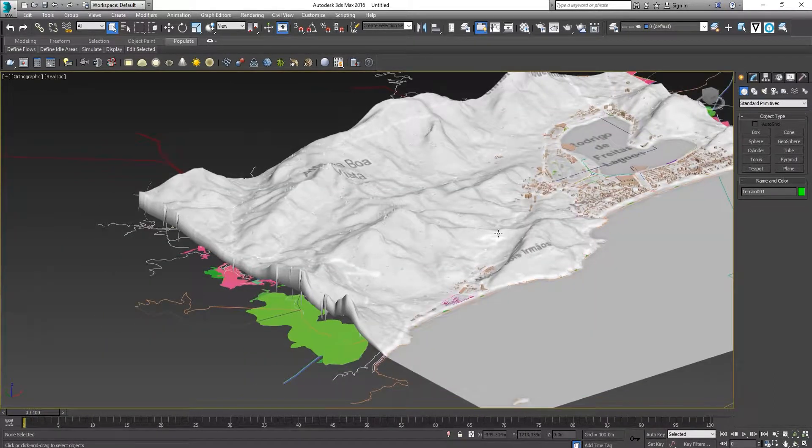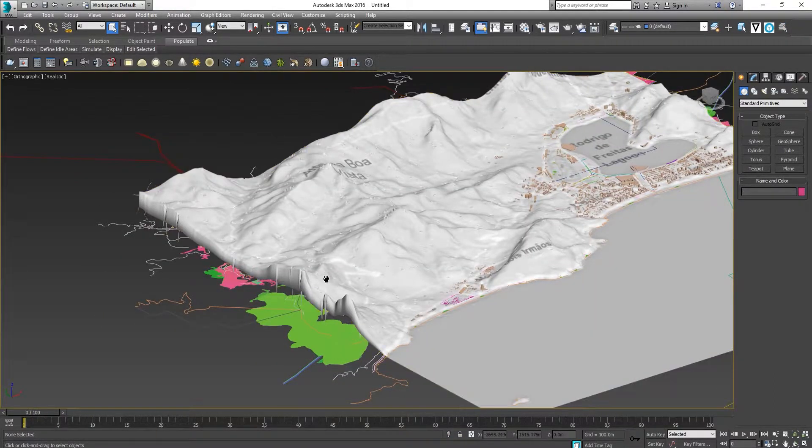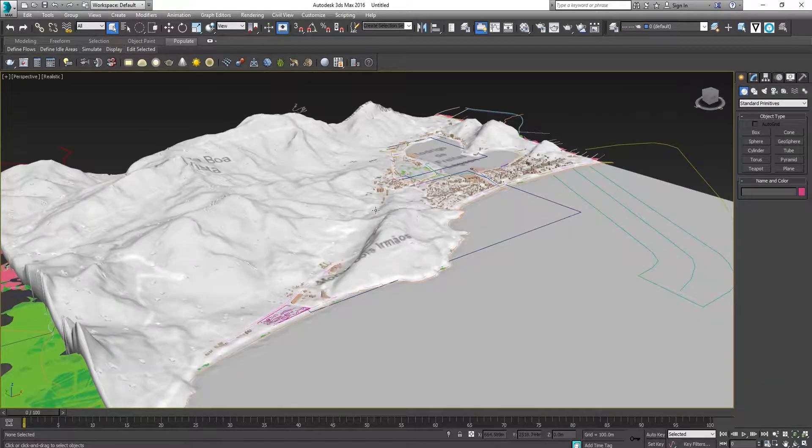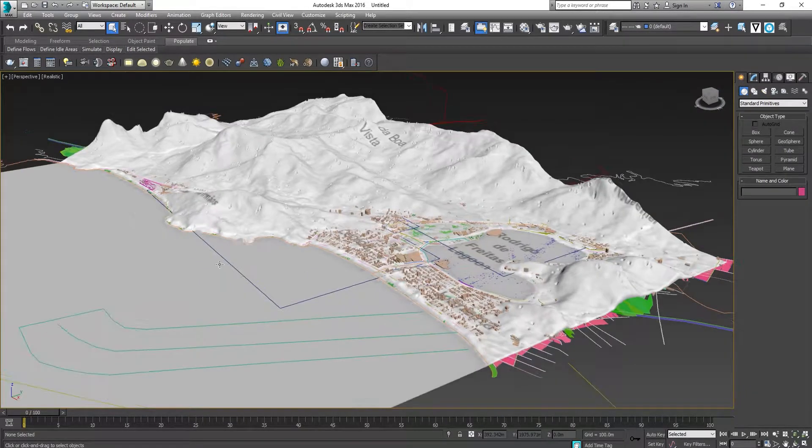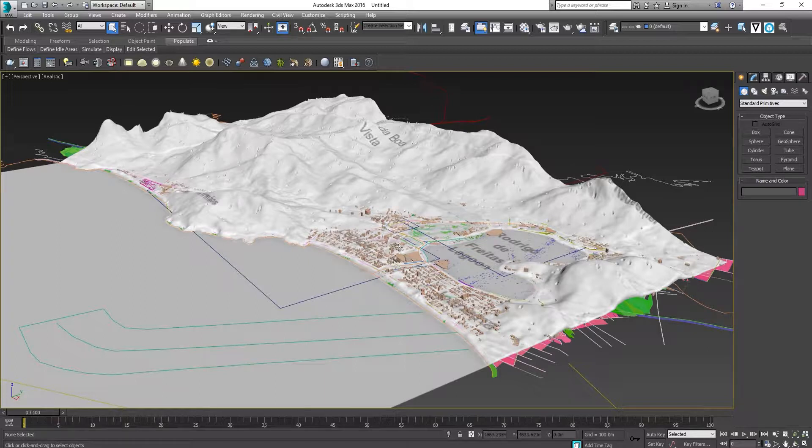Now we have the terrain created. It is looking good. You can see the beach and the hill.